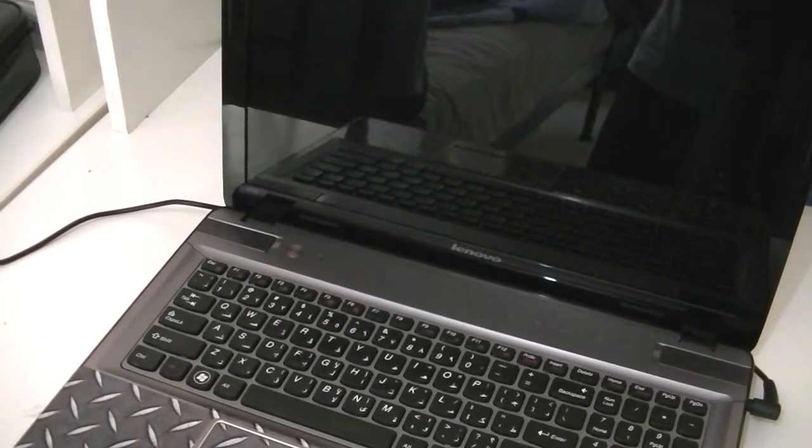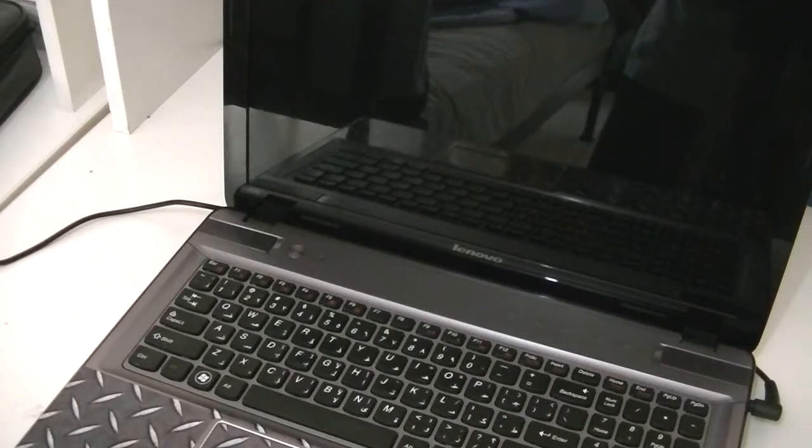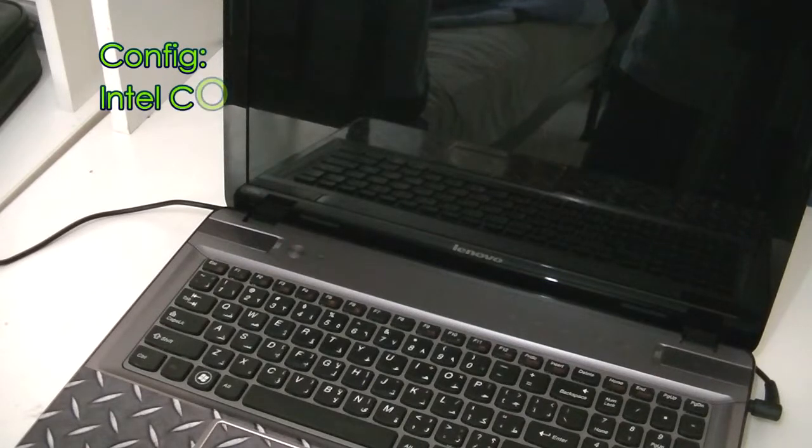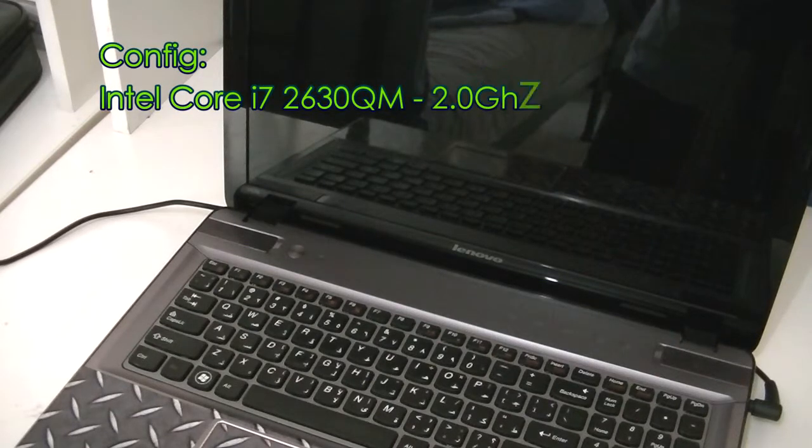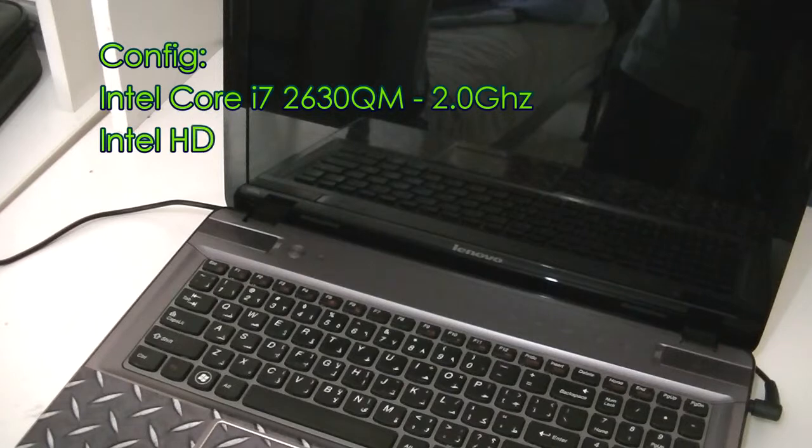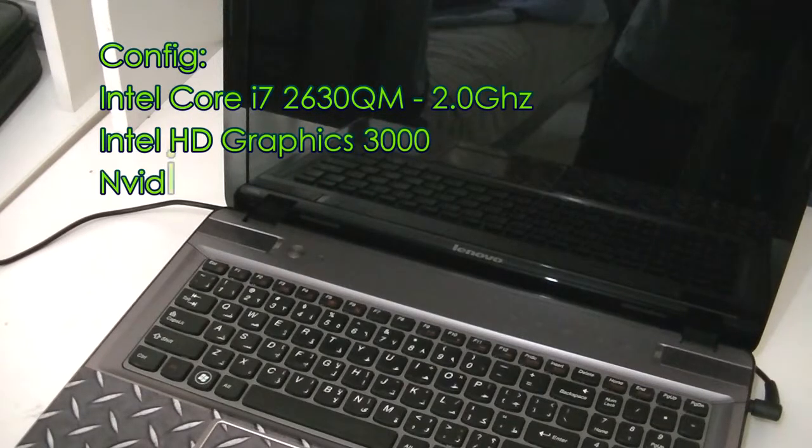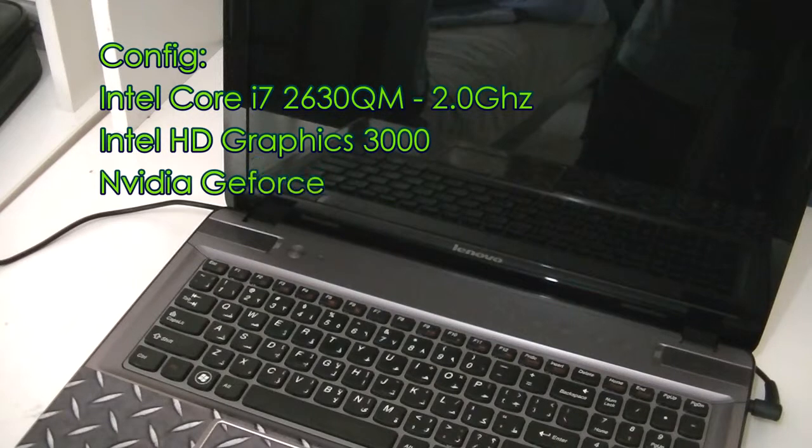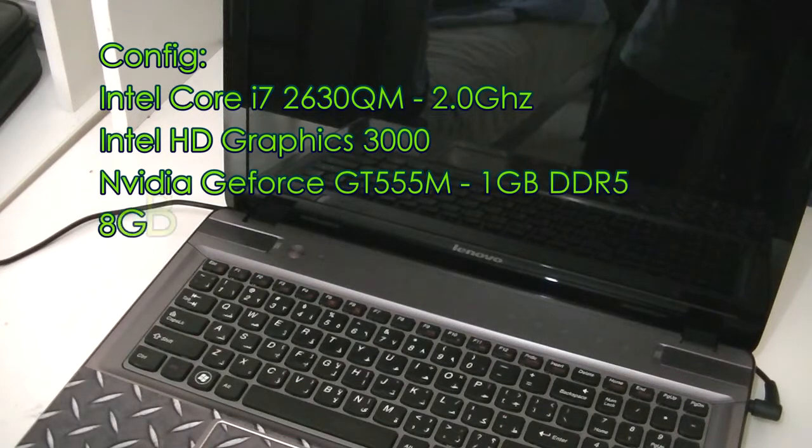The configuration of this notebook is it's running an Intel Core i7 2630QM quad-core CPU. It has four cores but eight threads, and each core is running at around two gigahertz.